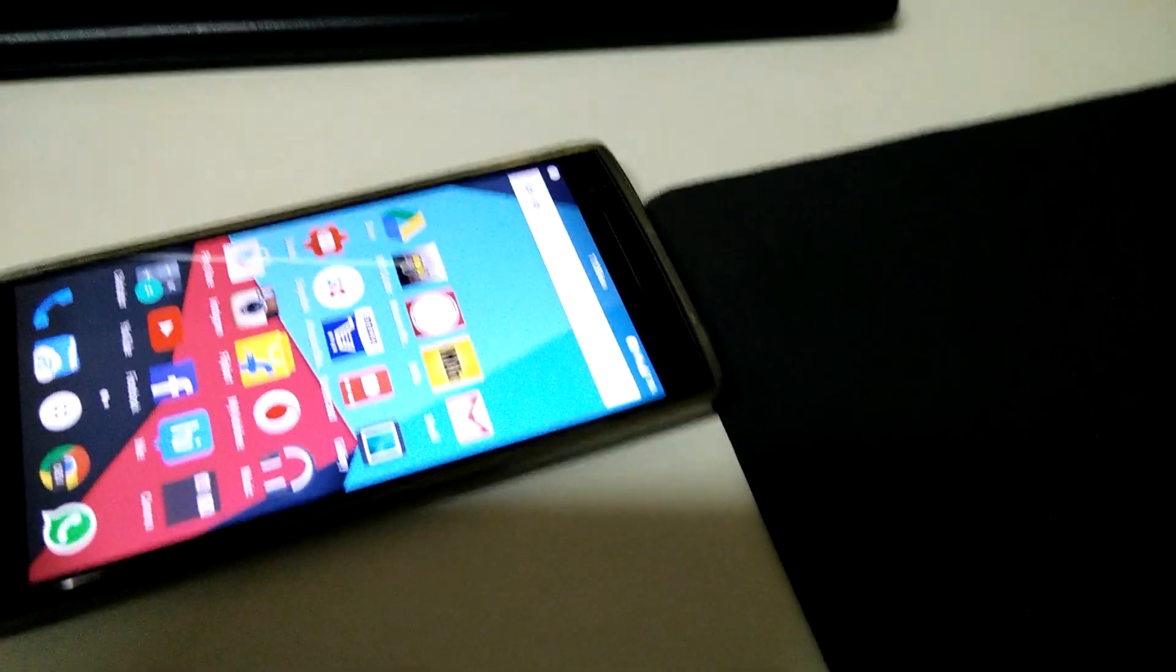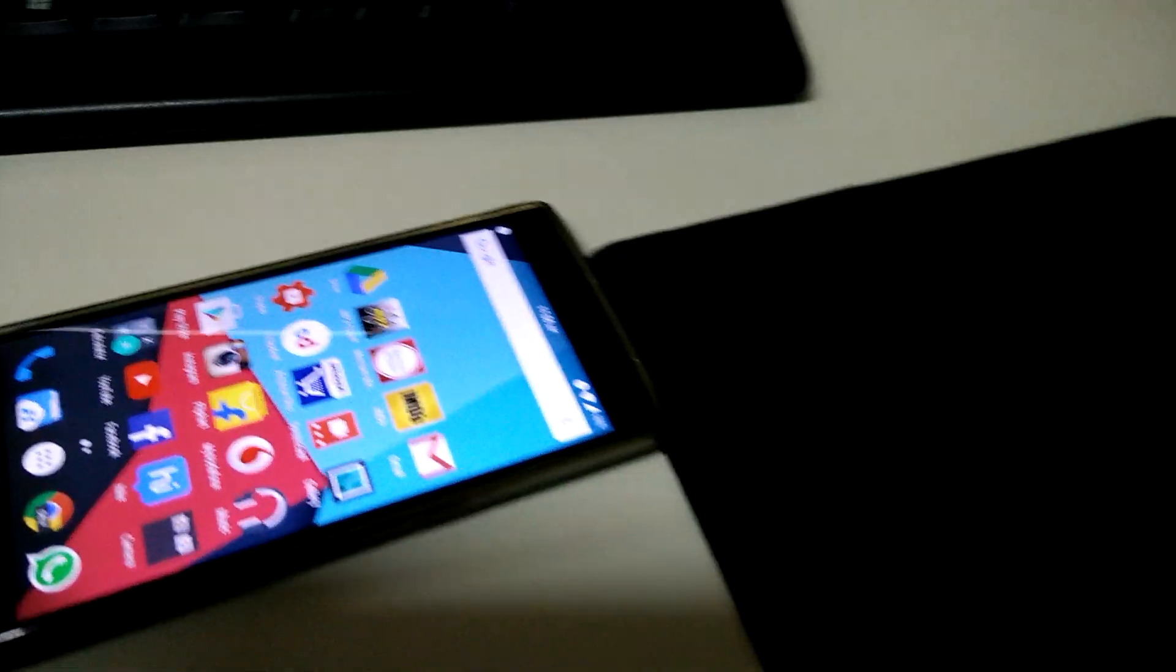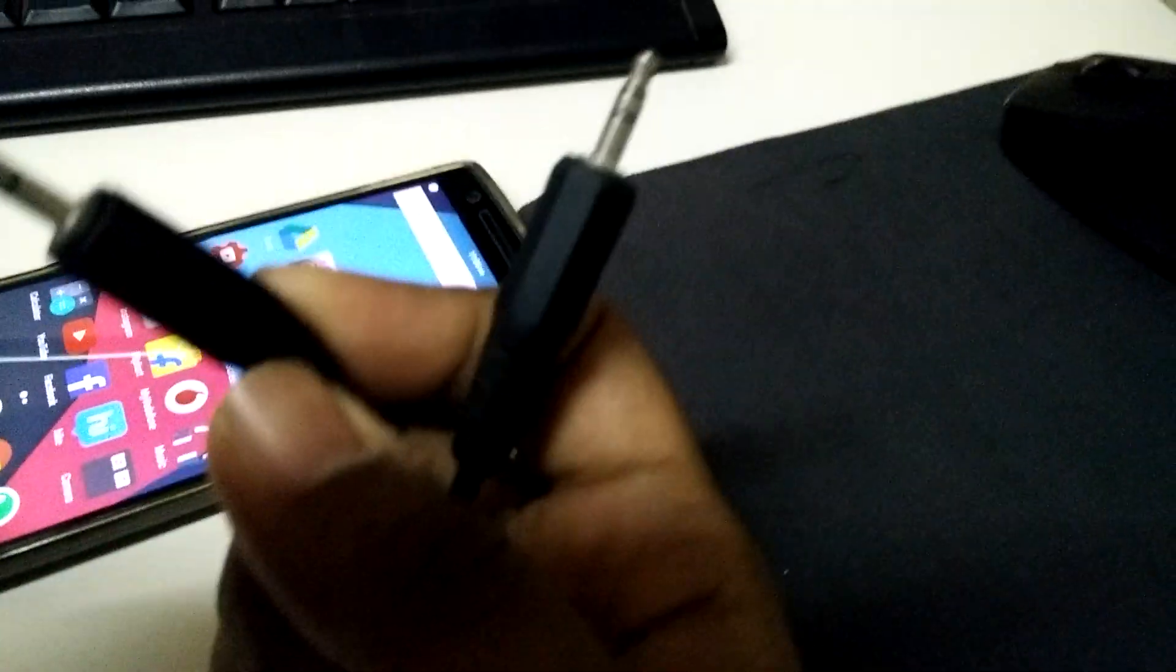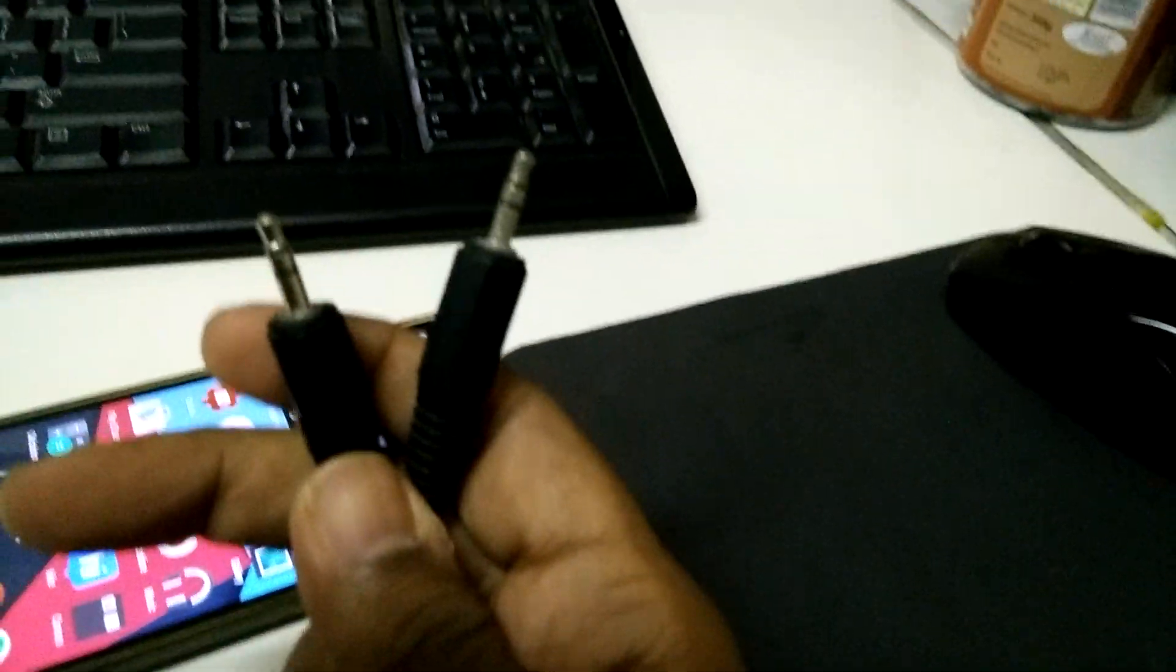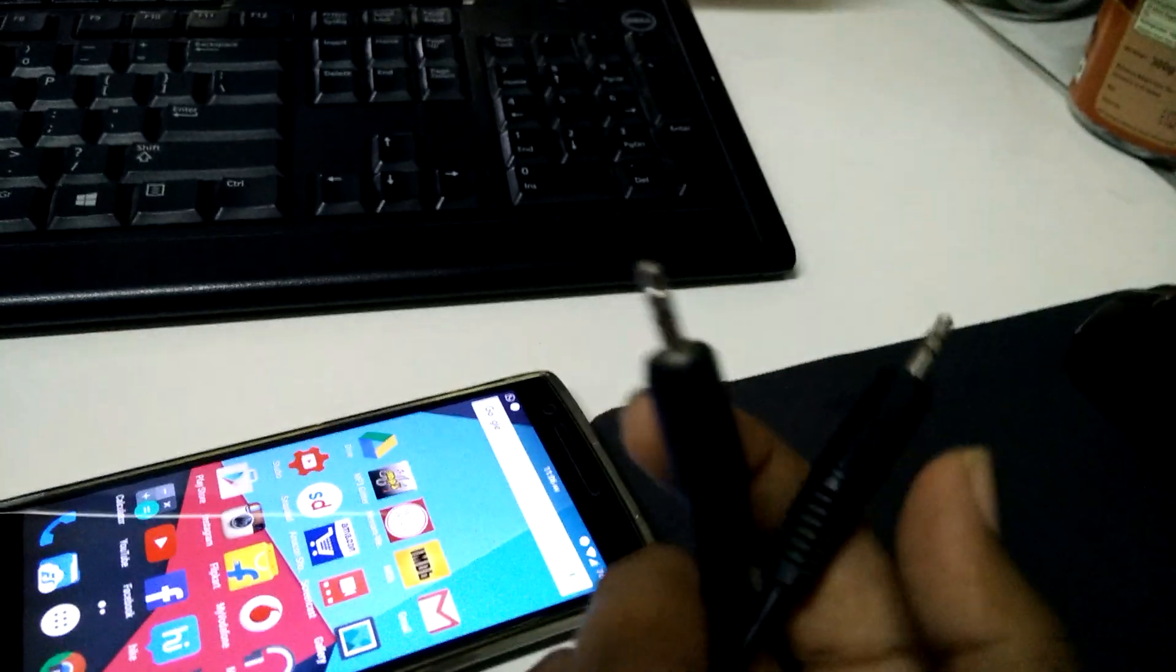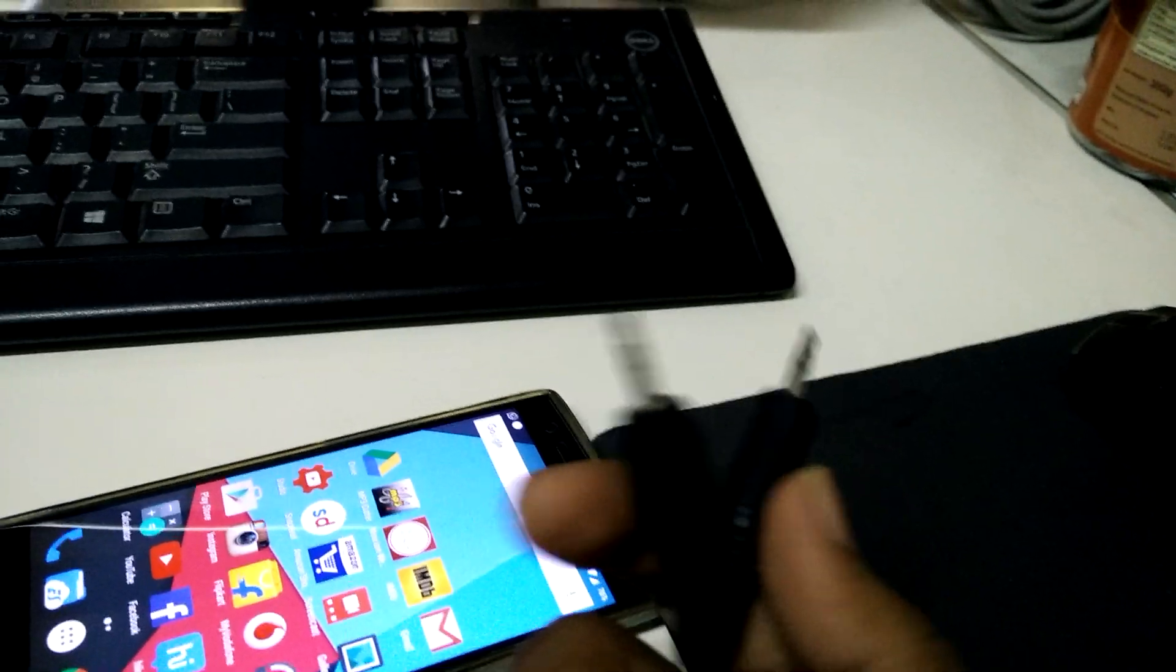All you need is an Android phone and an auxiliary cable. An auxiliary cable is a 3.5mm jack on both sides and that will suffice your need.